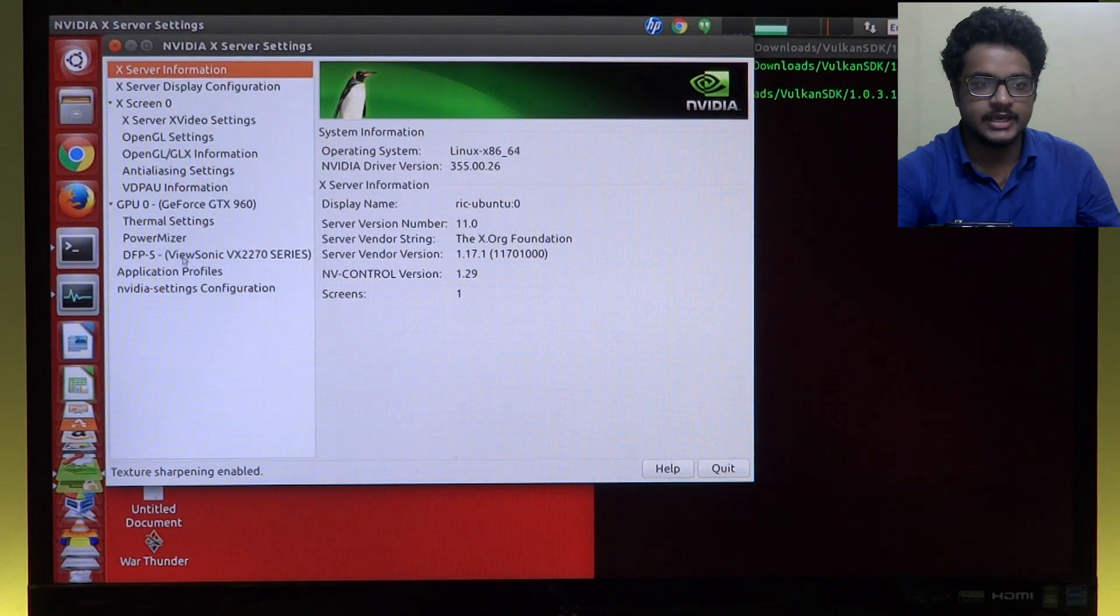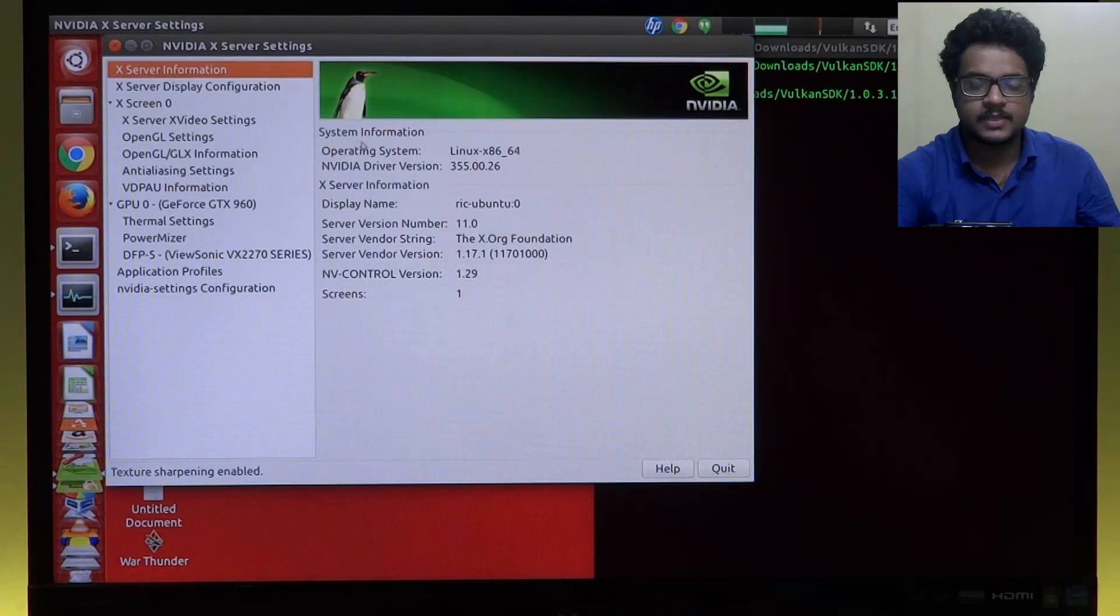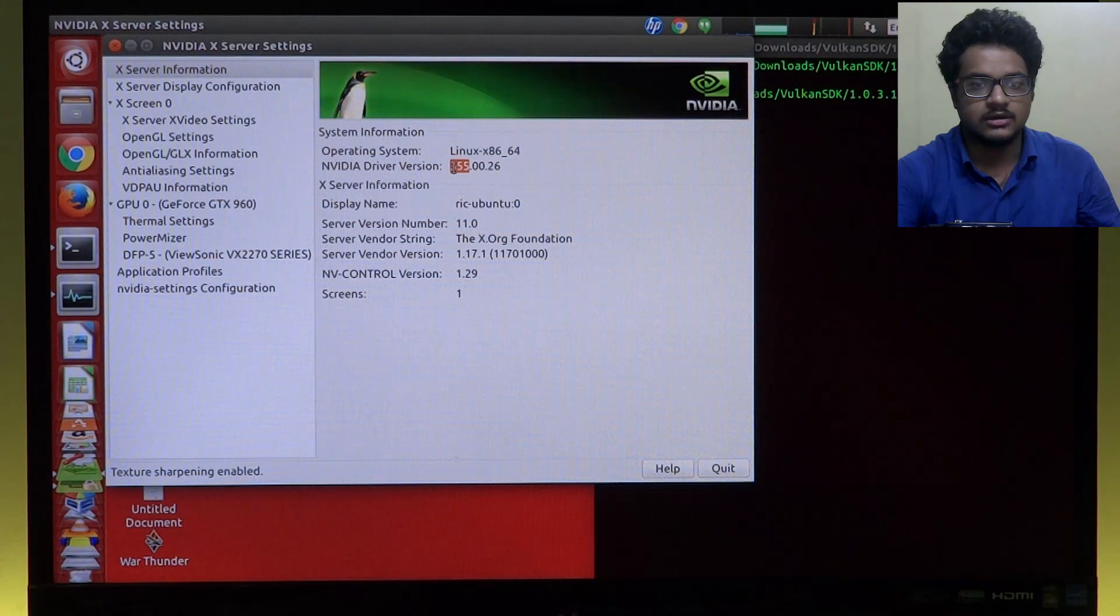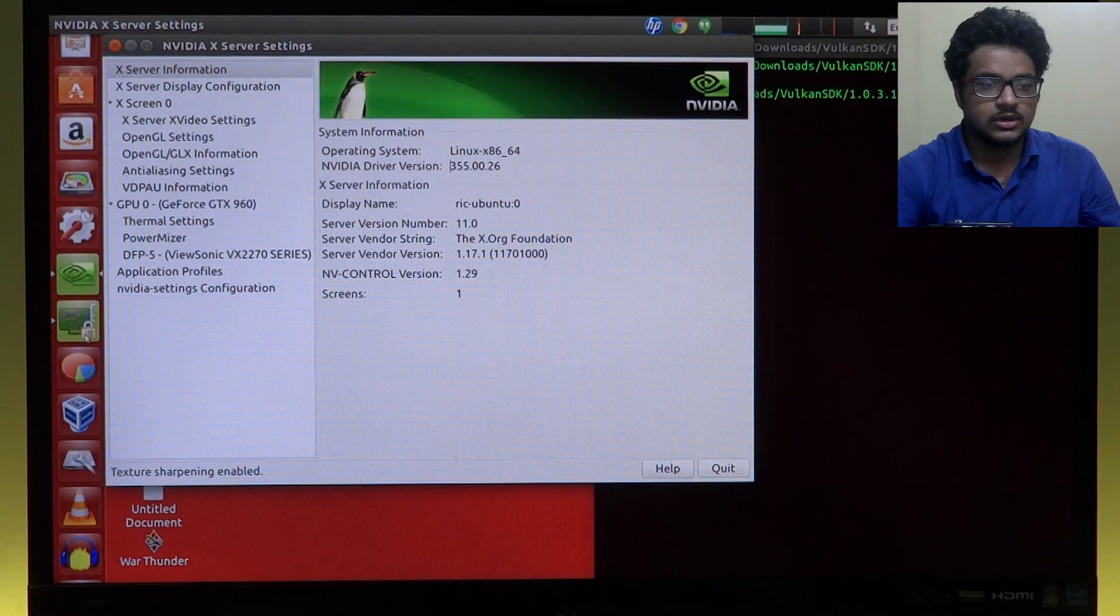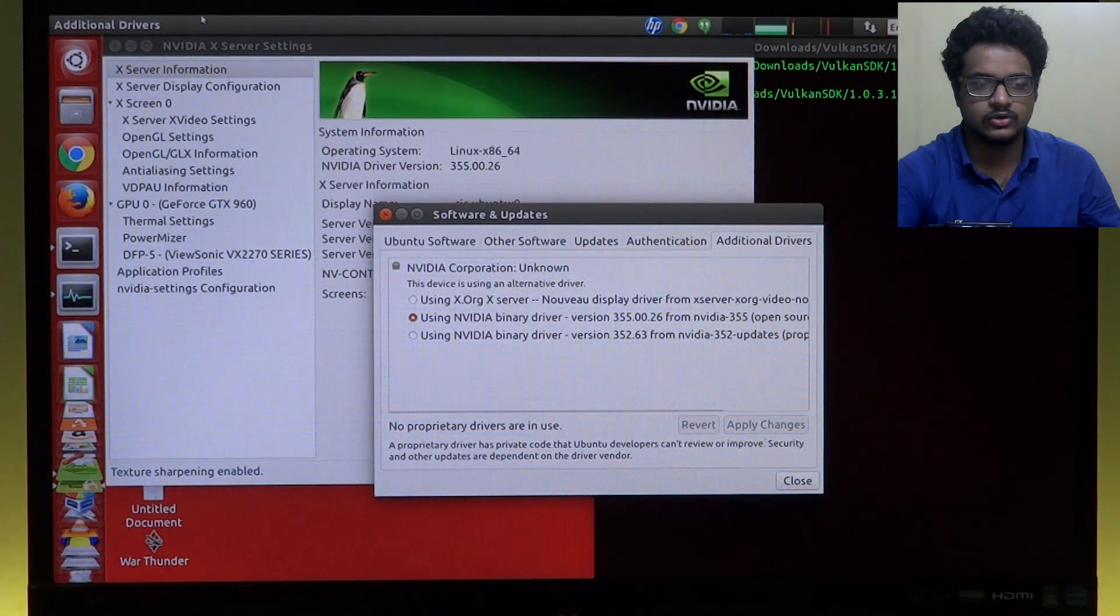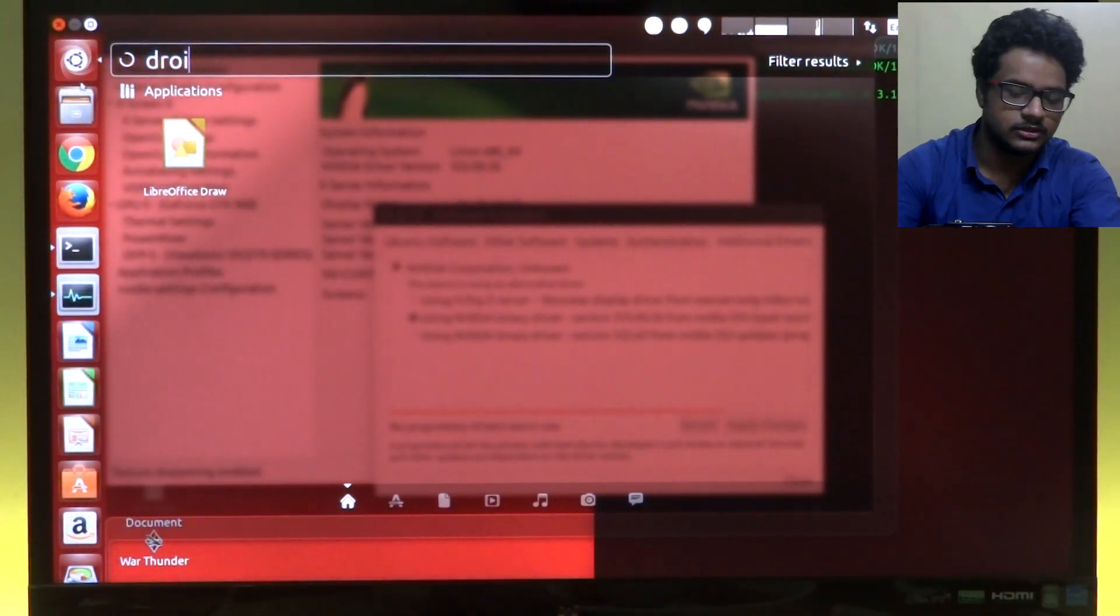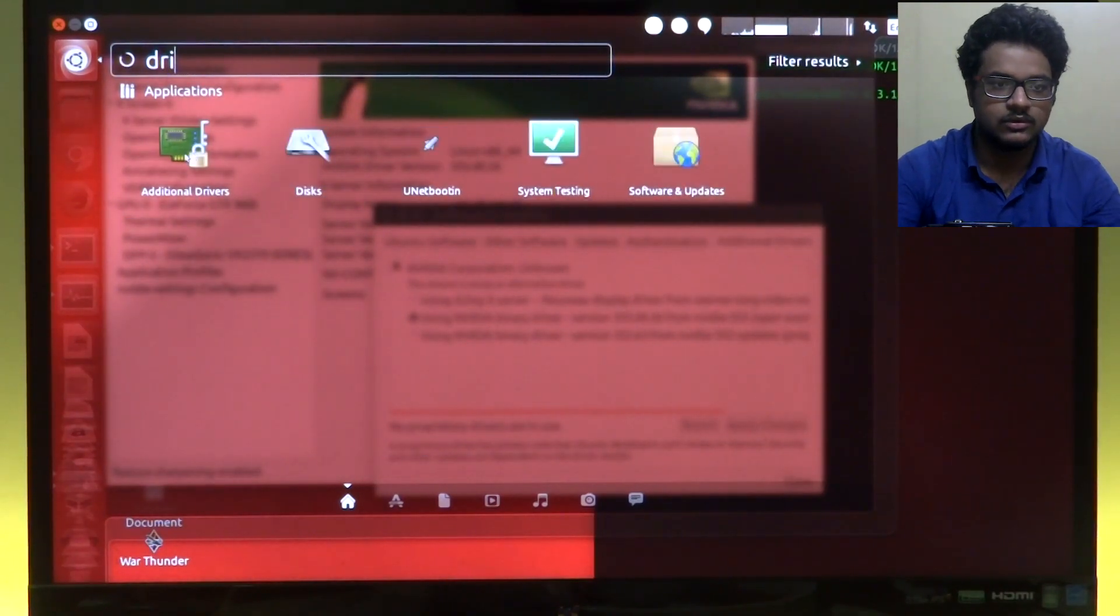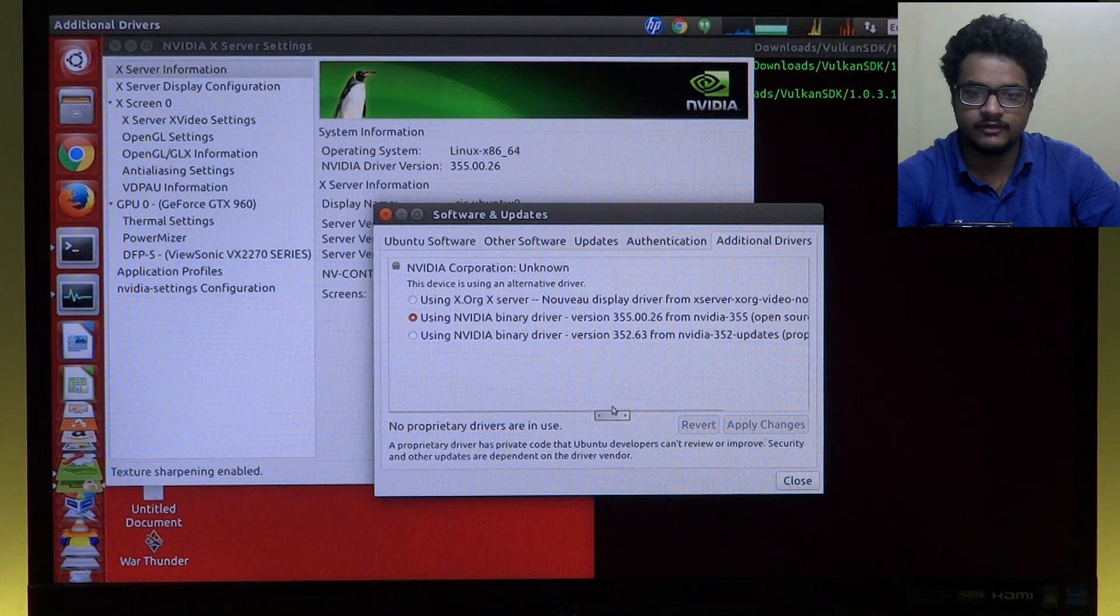Also, I have installed the latest 355 Nvidia driver which is the first one to come with Vulkan support. So how do you install that? It's really simple. You just go to type drivers here and go to additional drivers, and it will give you this dialog box and you can select 355.